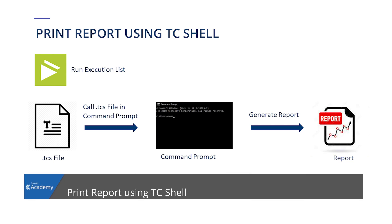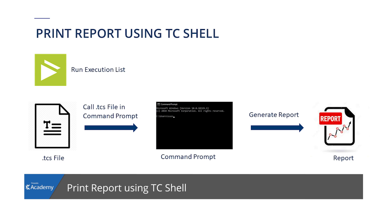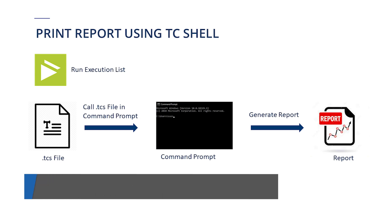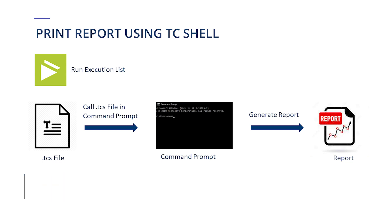Test automation is crucial for every agile team to keep up with the demands for fast but high quality software projects. In this video we will automate the process of generating execution list reports using tc-shell.